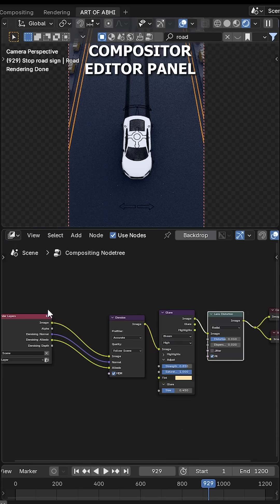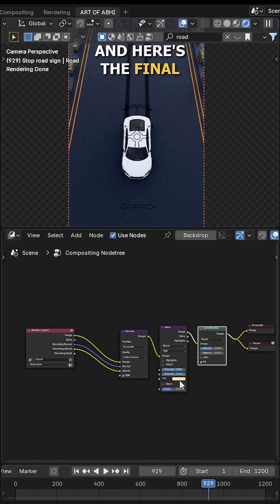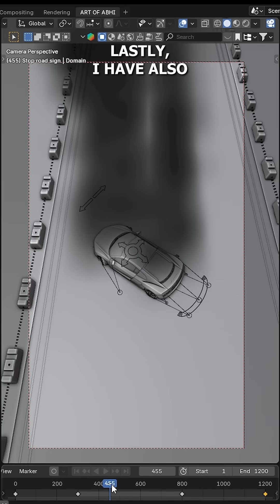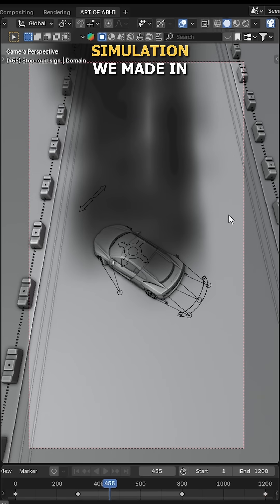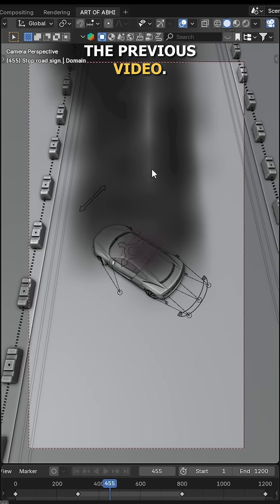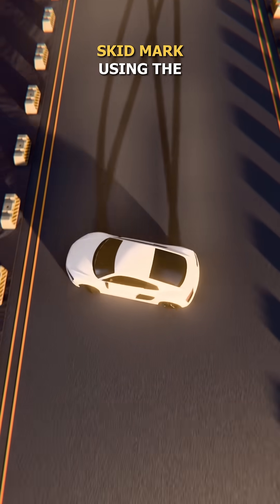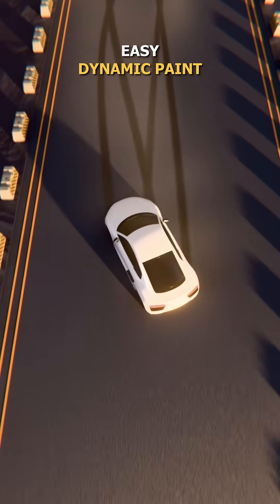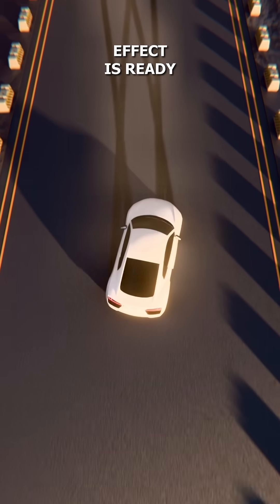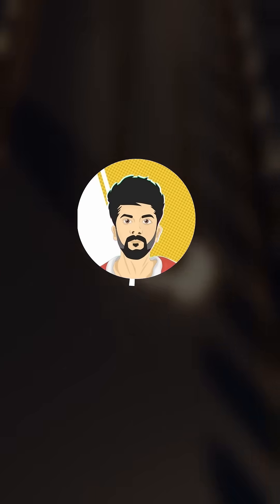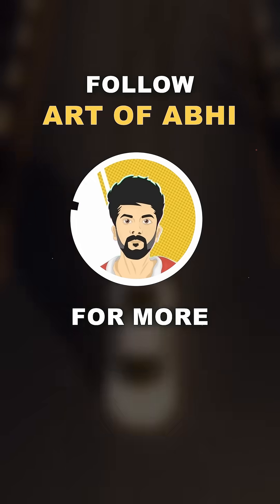Next, head to the Compositor panel and here's the final node setup I'm using. Lastly, I have also reused the smoke simulation we made in the previous video. And that's it, you're done. Your tire burn mark or skid mark using the easy Dynamic Paint effect is ready to render in Blender. Follow for more.